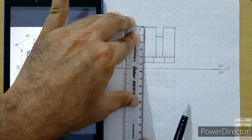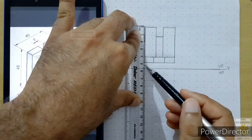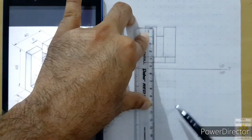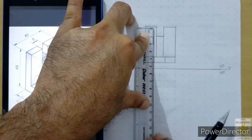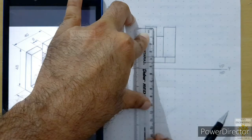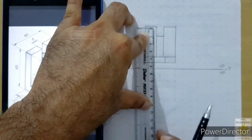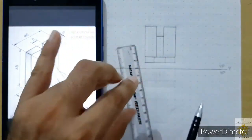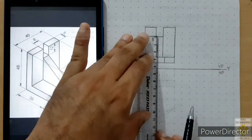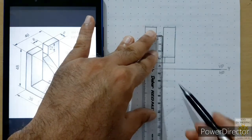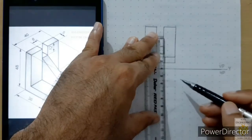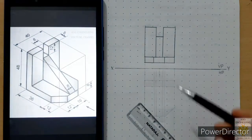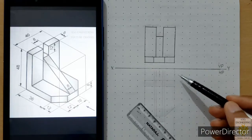Now we have to draw projection lines. Align the scale with each edge carefully and draw continuous thin lines downward from each point. Make sure the scale is vertical so these lines are parallel to each other and perpendicular to the plane of projection — any variation in parallelism or perpendicularity will give wrong results in the top view. These lines must be thin and drawn from all points.